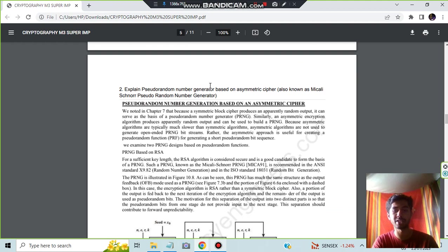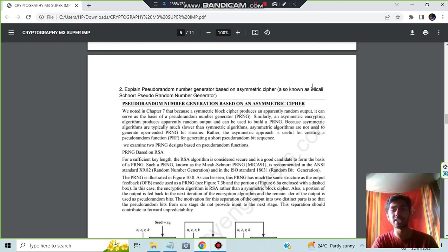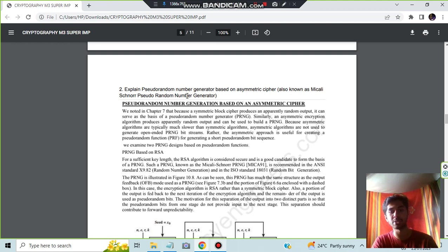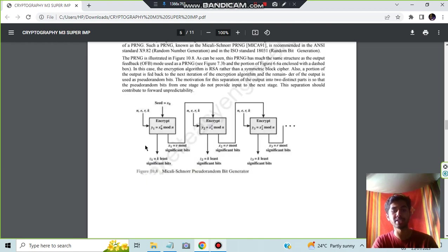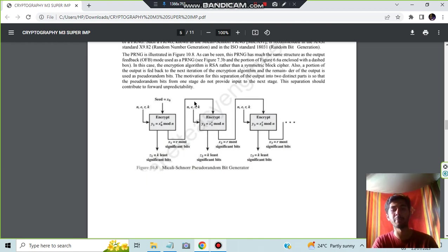Moving on to the second question, we have the pseudo random number generator. It can also be asked as Michaeli's pseudo random number generator. Both are the same concepts. This is the theory concept here and this is the diagram. That's all what you have to make here for full marks.